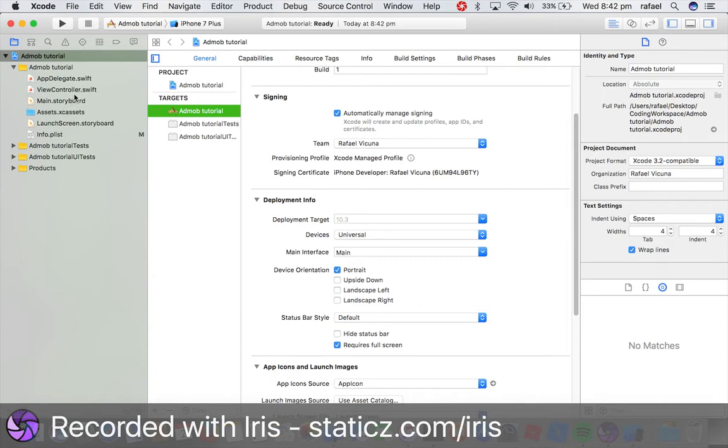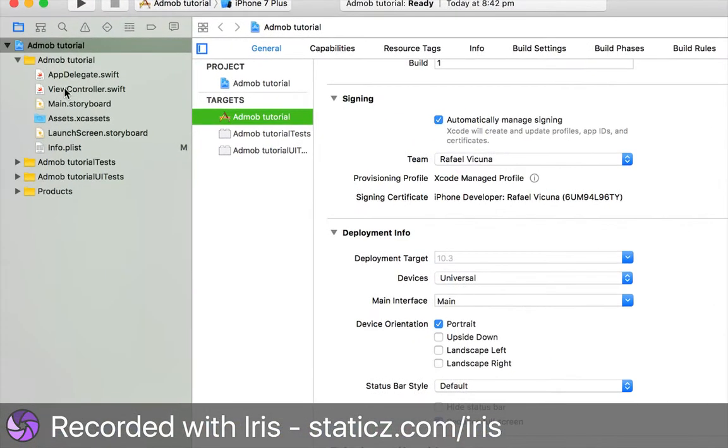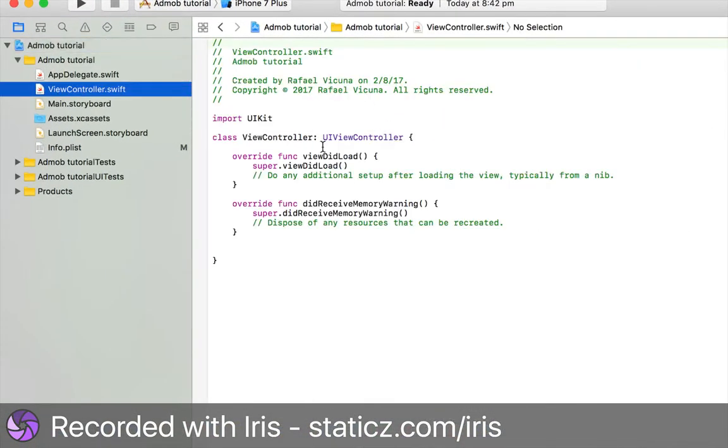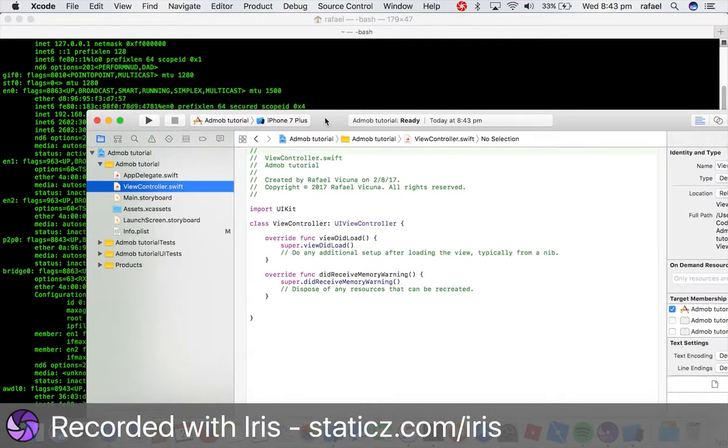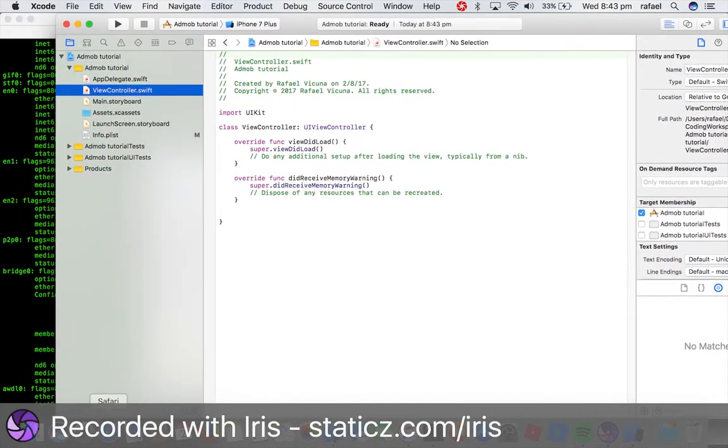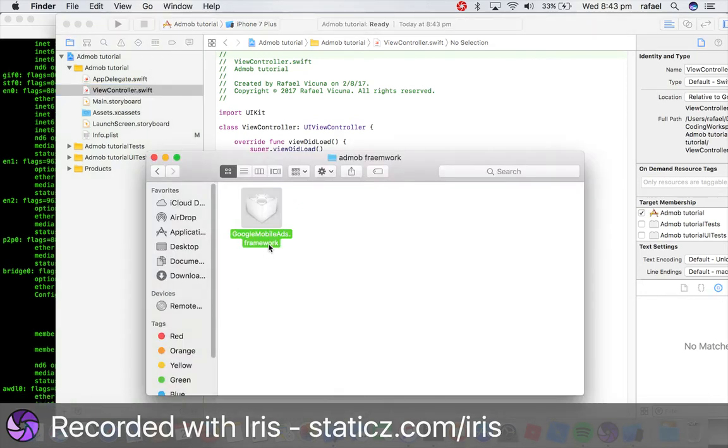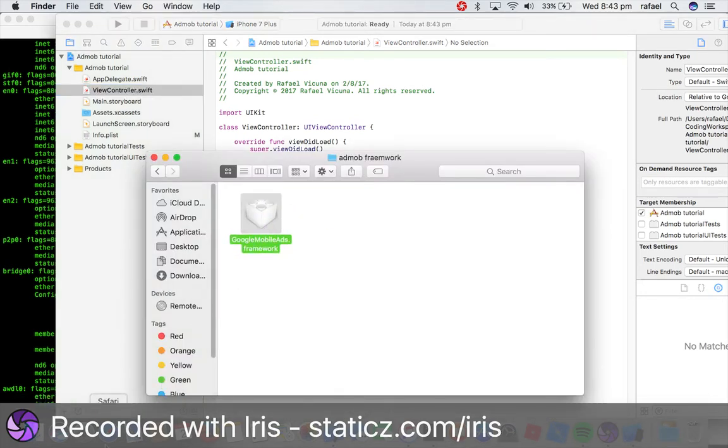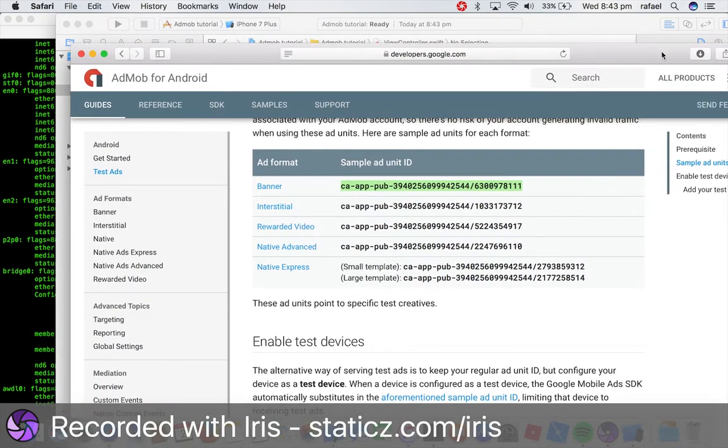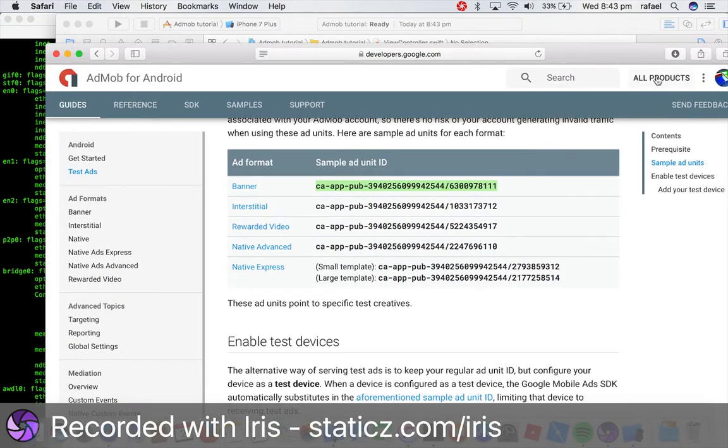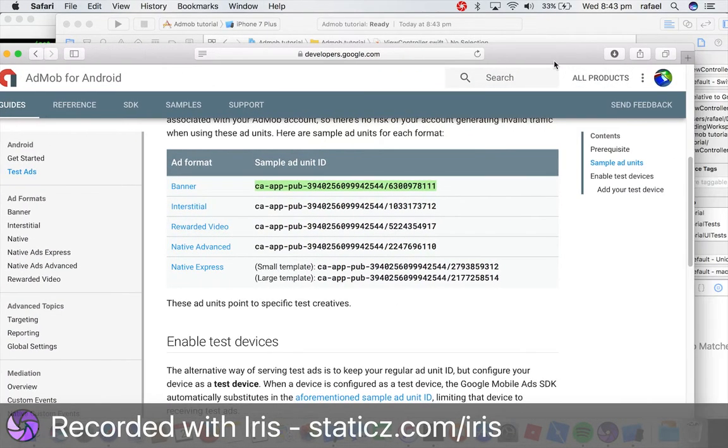So let's go to our view controller.swift and let's do some coding. Before we do anything here, let's go add in and import our Google mobile ads framework. So this here, we're going to show you how to get to the download link. So this is the AdMob website by the way. Let's go over here,